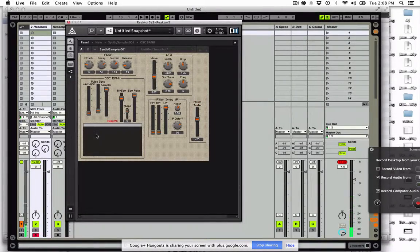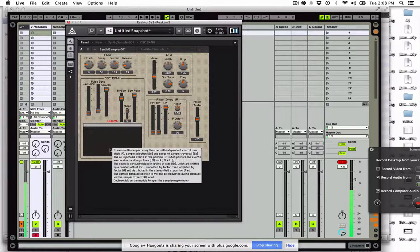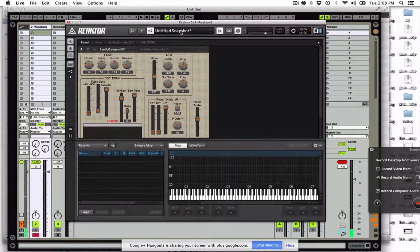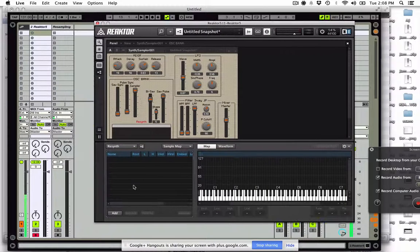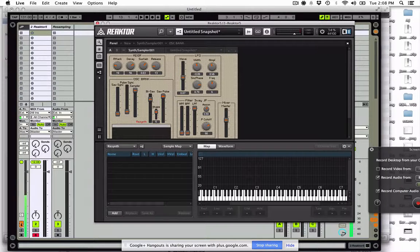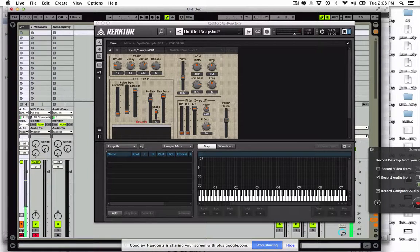Now check this out — the synth has nothing in there, it's a sample button. Now you can drag audio from anywhere right into this, or you can add through your browser. One of my favorite things to do is this.